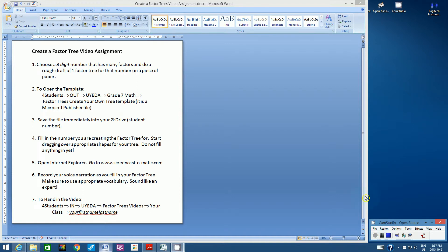Hello students, welcome to this exciting project, Create a Factor Tree Video.